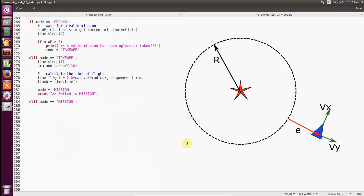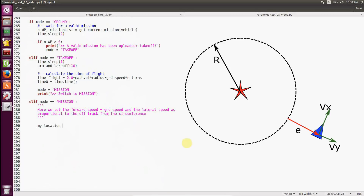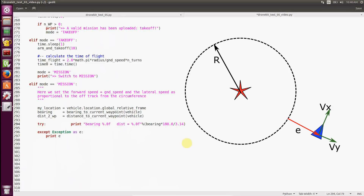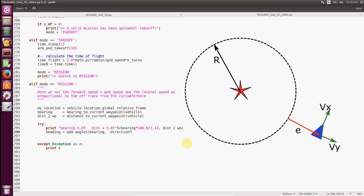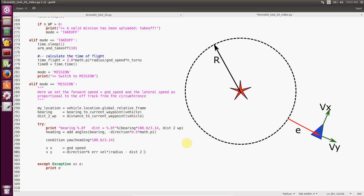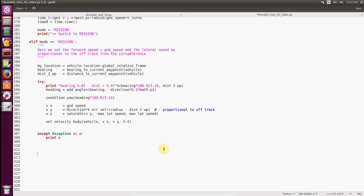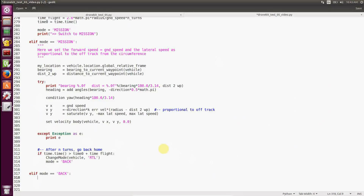We start from ground and wait for the mission to be uploaded. As soon as the mission is uploaded, the vehicle goes into takeoff. After takeoff has been completed, the system goes into mission mode. In mission we implement our feedback control loop where we set the heading as 90 degrees from the bearing, set VX as constant ground speed, and VY is proportional to the off-track error — that is, the distance between our position and the circumference. After N turns, we go into back mode and return to launch.